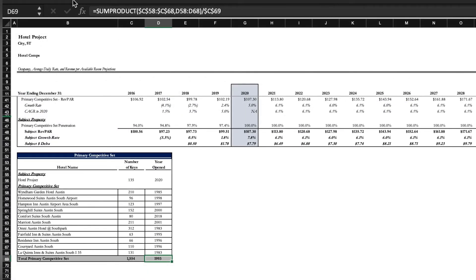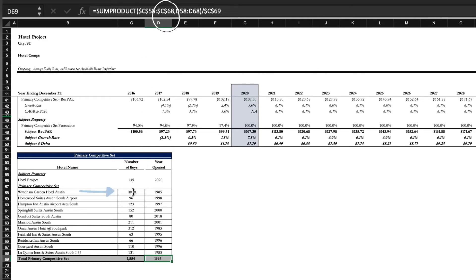Basically what this formula is saying is that Excel should add the ranges from C58 through C68. So that's from here to here.